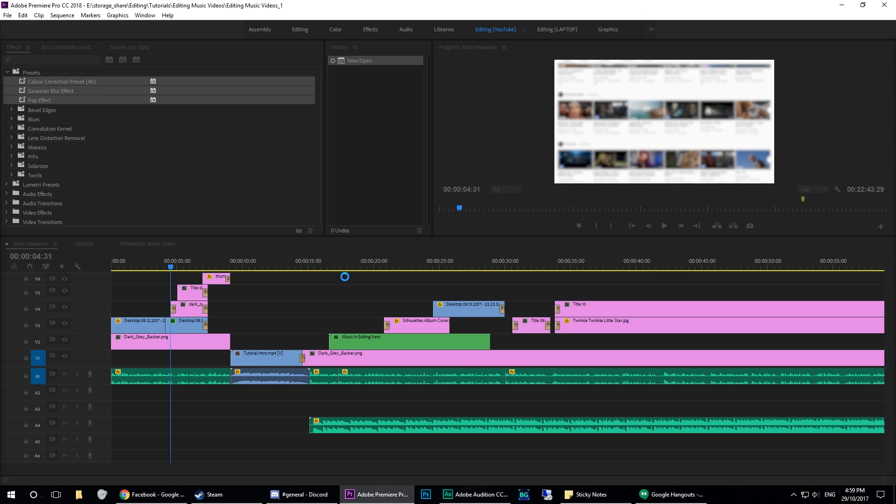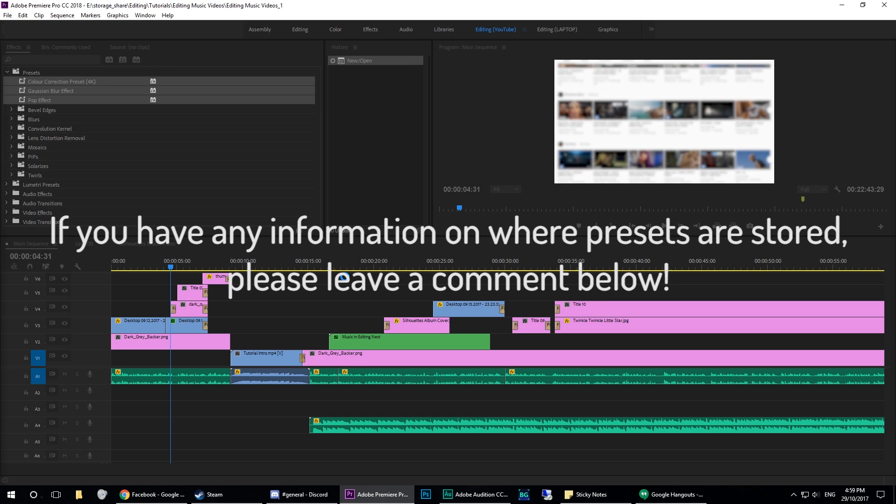This shouldn't be doing this. I'm working on finding where these presets are actually physically stored, and a fix video for this should be coming pretty soon as soon as I work out why it is doing this.